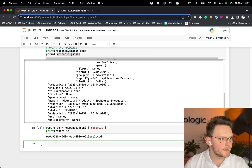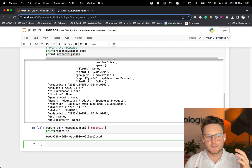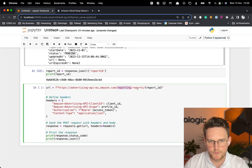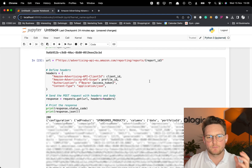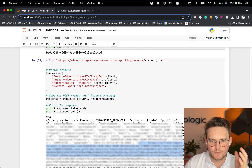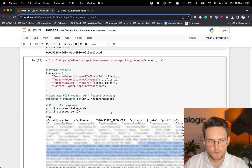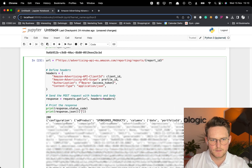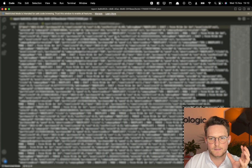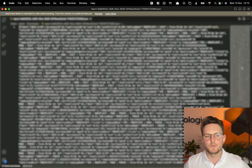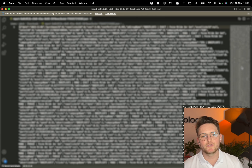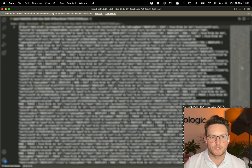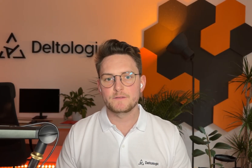We got a 200 response, which means it worked. The report has been requested but is not done yet — the status shows as pending, similar to how SP API reports work. From this response we get a report ID. Now the last part is downloading the report using the endpoint: /reporting/reports/{reportId} with our headers. The response shows the report is ready and includes a URL. Clicking that URL, you can see the full report data.